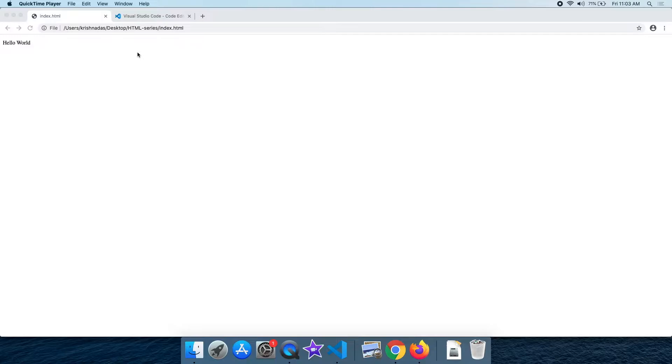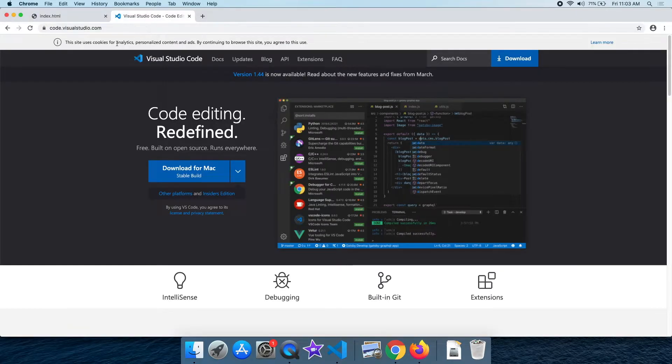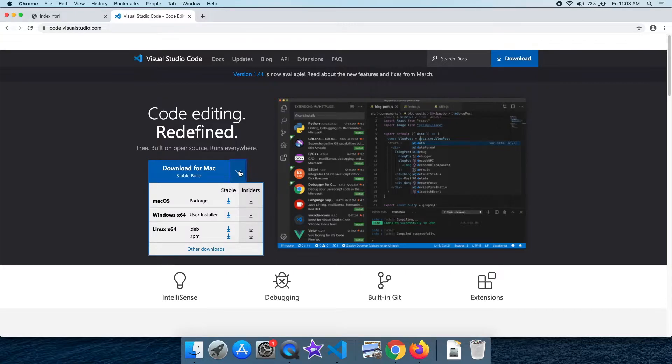Every tutorial introduces a new tool. We are starting with a new code. This is Notepad. We will also be using a new web browser — I will download it and install it.